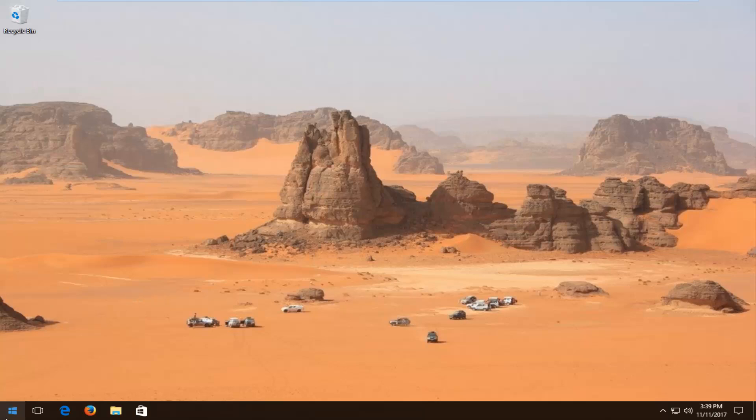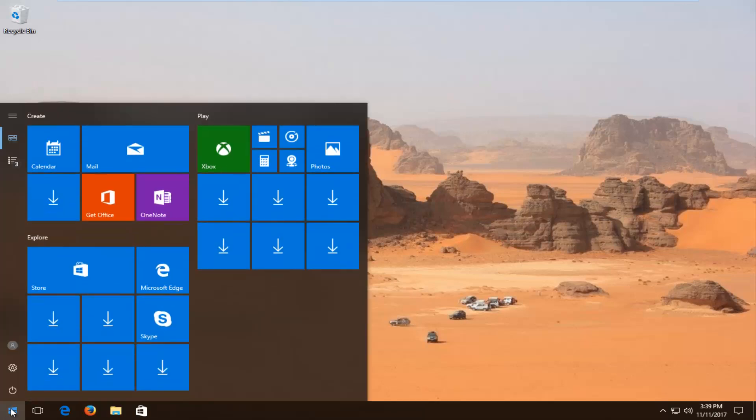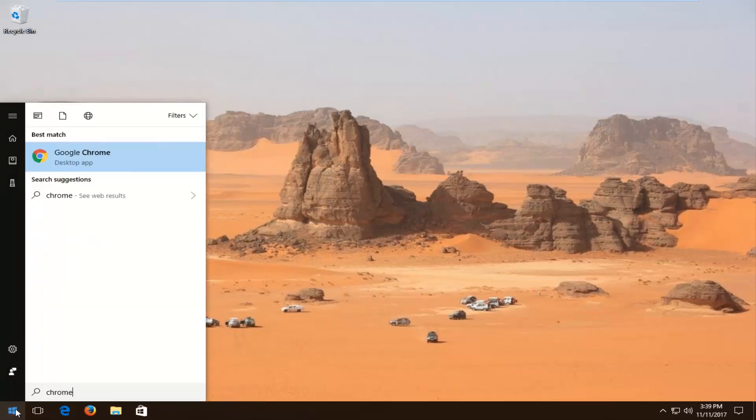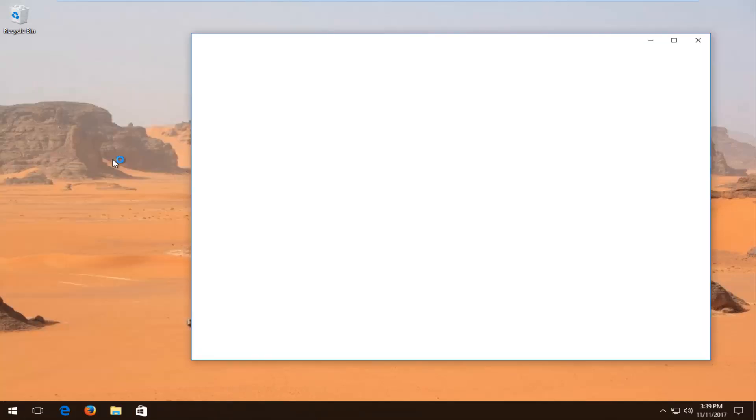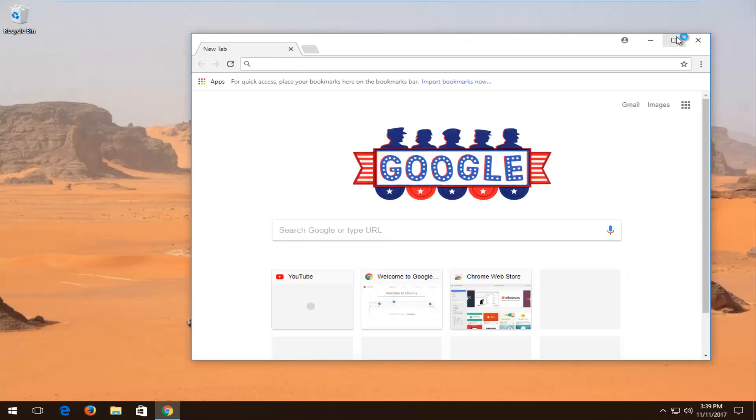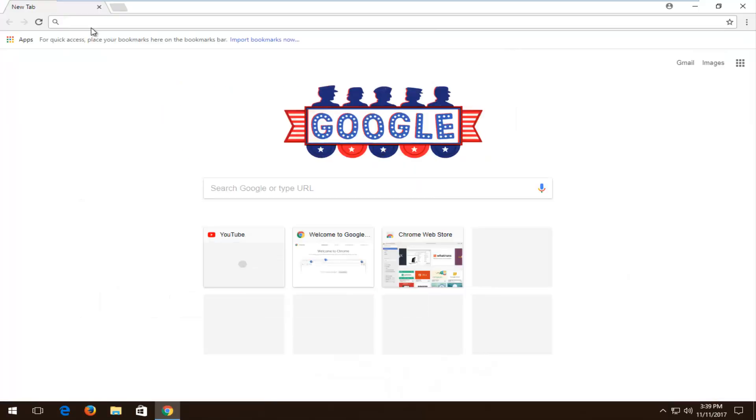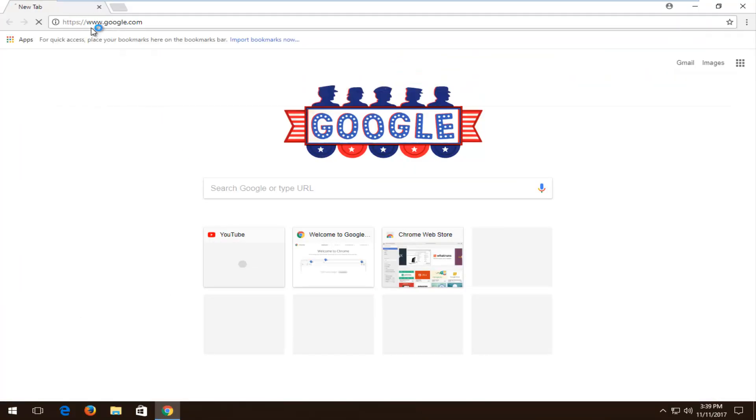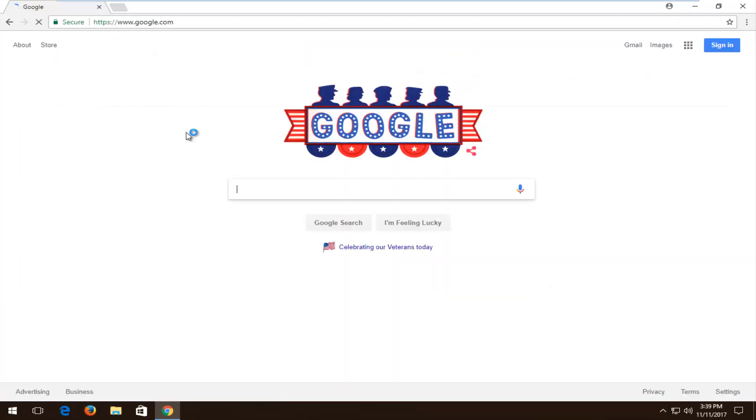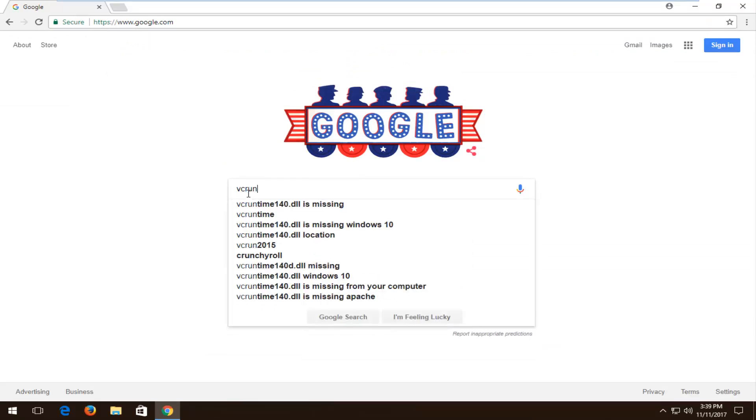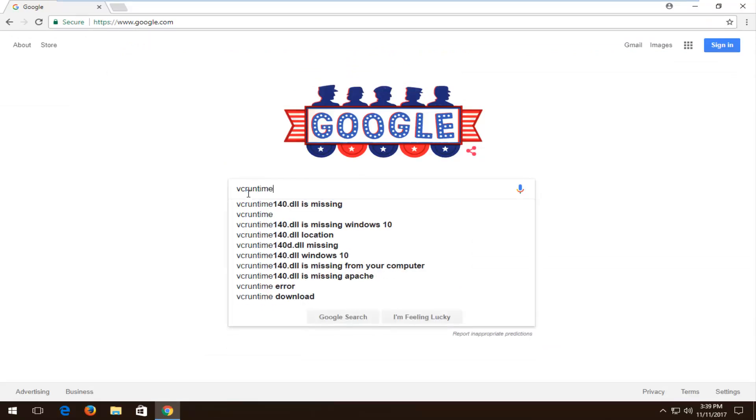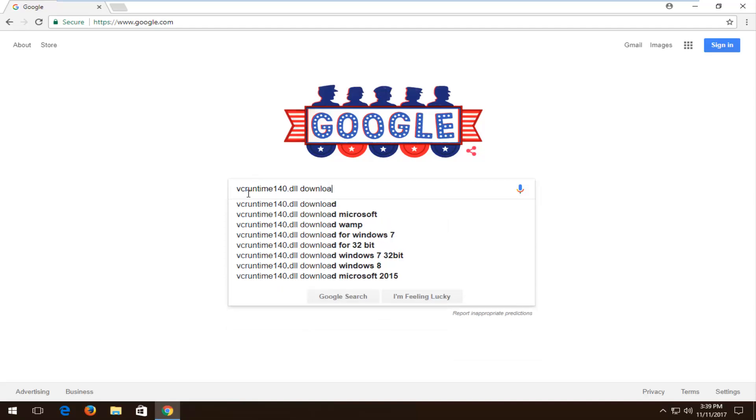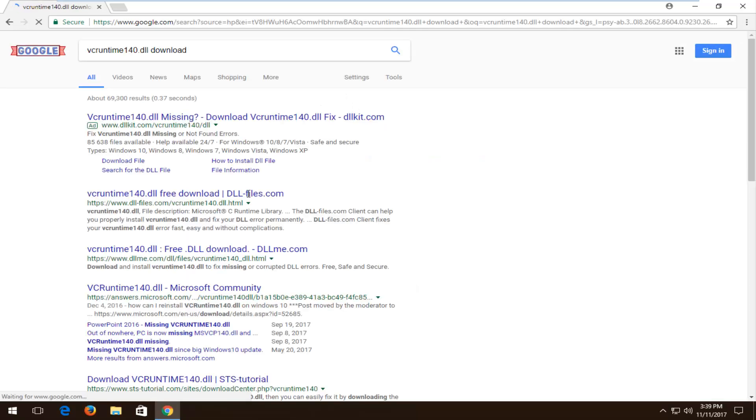We're going to start by opening up any web browser here. I'm going to open up Google Chrome and you're more than welcome to open up any web browser you want. Navigate over to Google, make sure you're on Google's website, and type in VC Runtime 140.DLL Download. Then hit enter.